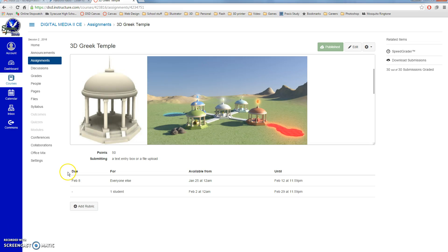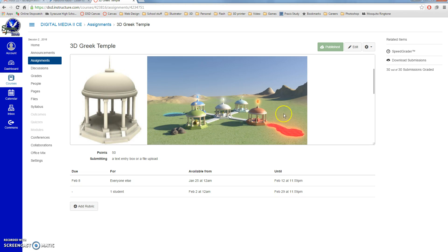Okay, this is the tutorial for the 3D Greek Temple. Here is what it's going to look like as an end result, and then later we will add to it, and you will put your own personal flair and turn that in separately.